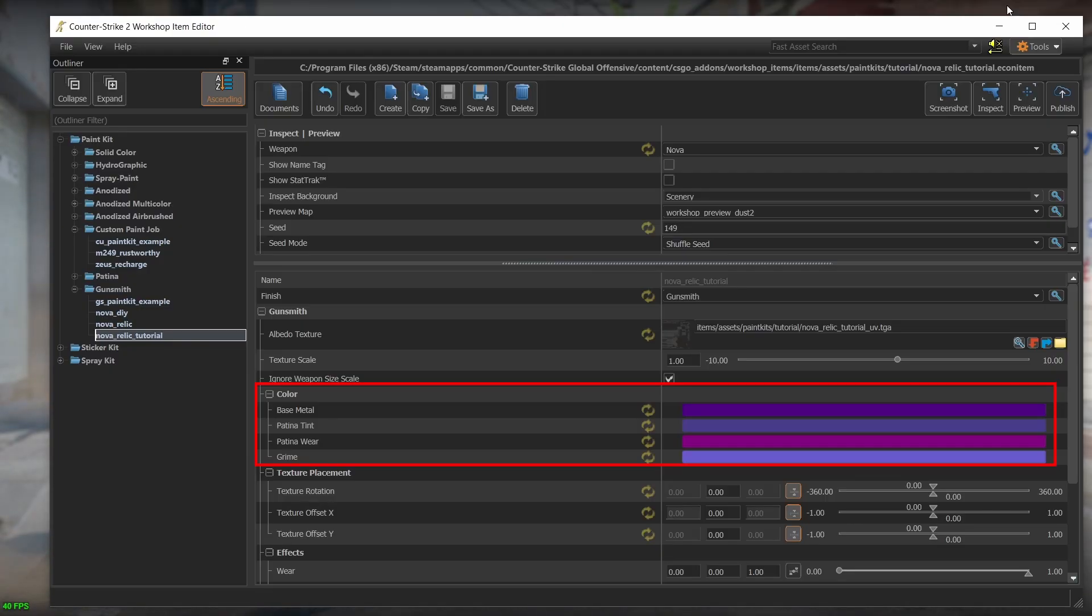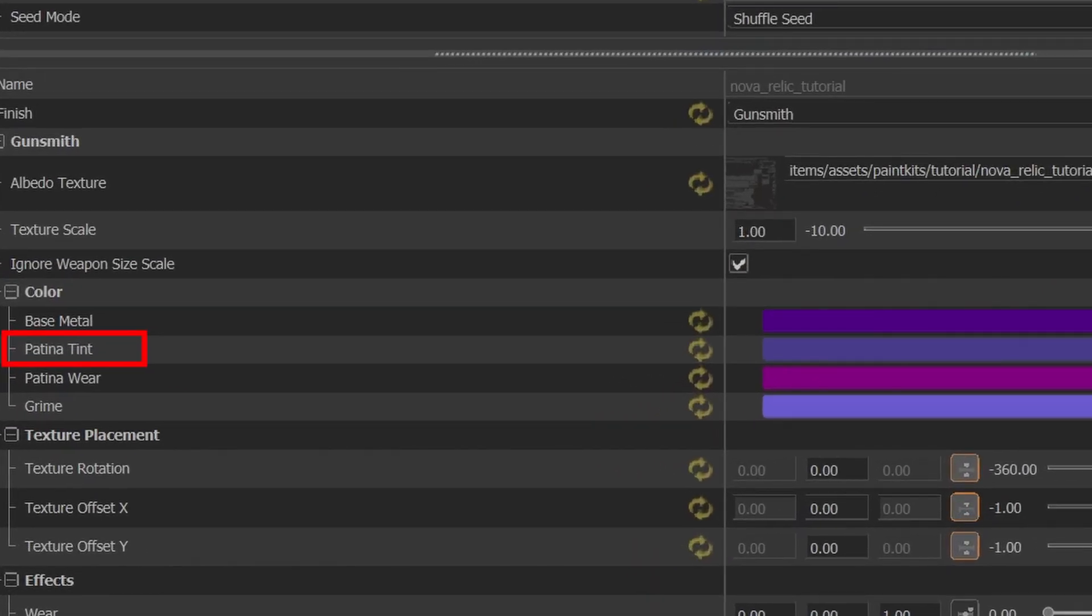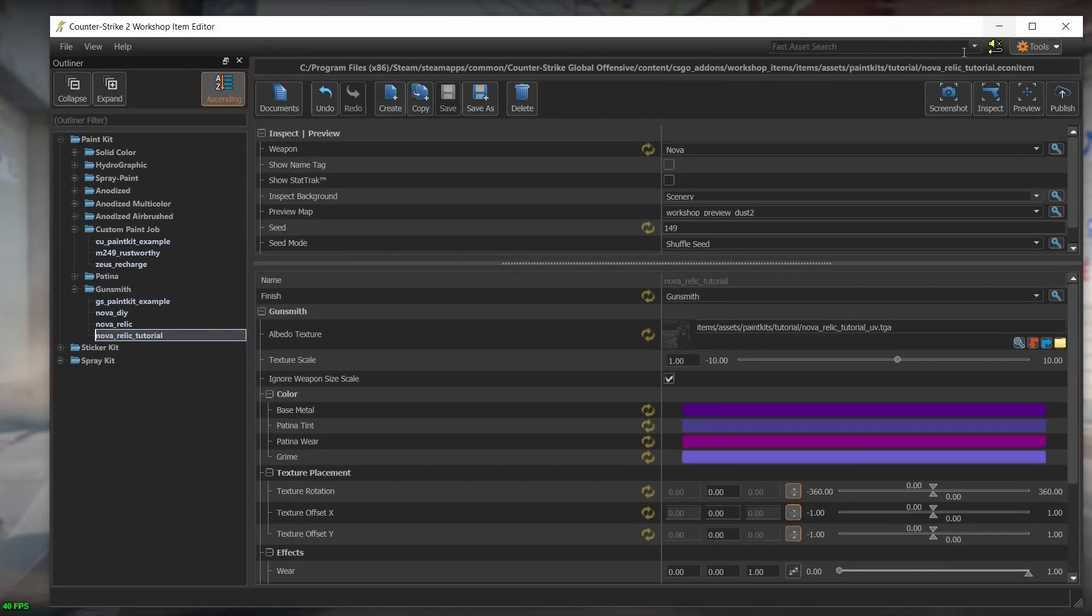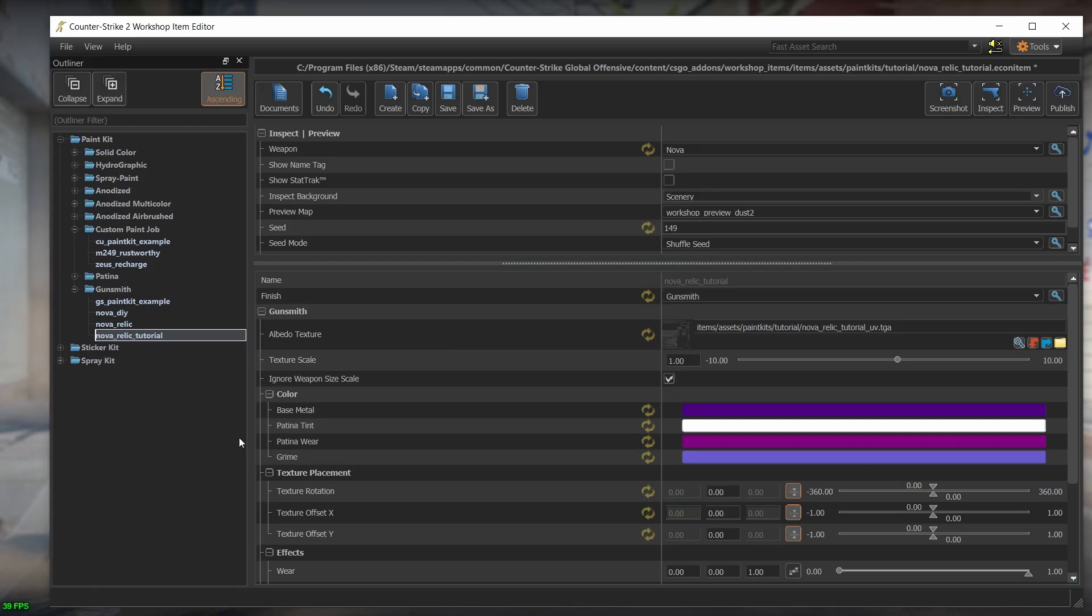These colors define the behavior of the metallic parts of the gunsmith skin. The patina tint changes the color of the patina parts of a gunsmith skin. So even though in blender we chose a light gray color for the metal part, now it has turned to purple thanks to this color. So let's change this color to white, and this will give us our original color back.